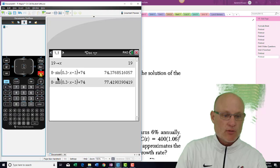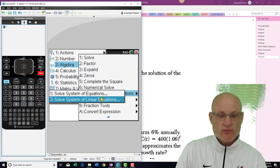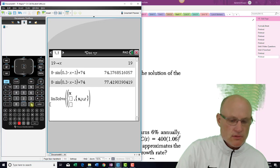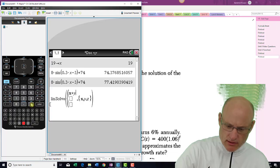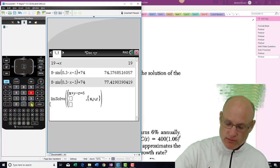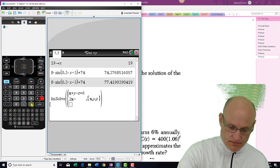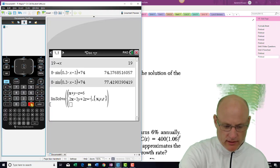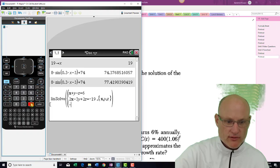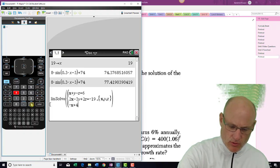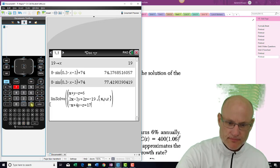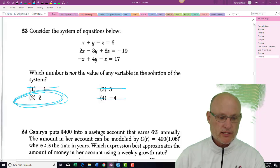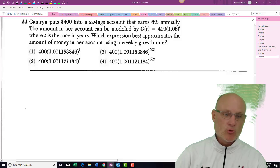Problem 23 — use your calculator's matrix operations or menu to solve a system of linear equations. The three equations are: x + y - z = 6; 3y + 2z = -19; -x + 4y - z = 17. Solving gives x = -1, y = 3, z = -4. That's the answer.